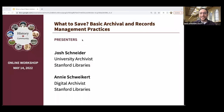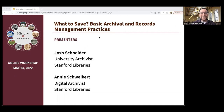Welcome to 'What to Save: Basic Archiving and Records Management.' This workshop is part of a larger series of events tied to the History and Community Conference. We're grateful to our funders, including the Santa Clara County Historic Grant Program, for allowing us to meet today. Recordings of this and other events from the week will be online soon.